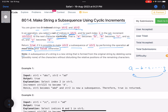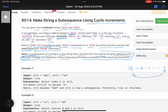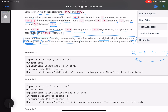A subsequence of a string is a new string formed from the original string by deleting some — possibly none — of the characters without disturbing the relative positions of the remaining characters. This is the definition of a subsequence.